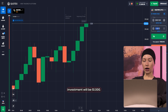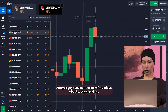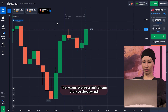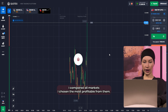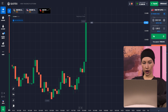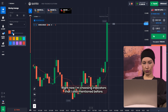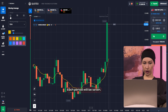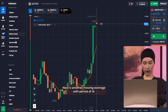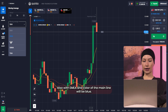Investment will be $1,000. And yes guys, you can see how serious I am about today's trading. That means that I tested the strategy already and compared all markets, and I've chosen the most profitable. Right now I'm choosing the indicators I mentioned before: it's moving average with EMA, period 7. That's the best period for today. Next is another moving average with period 14, also with EMA.